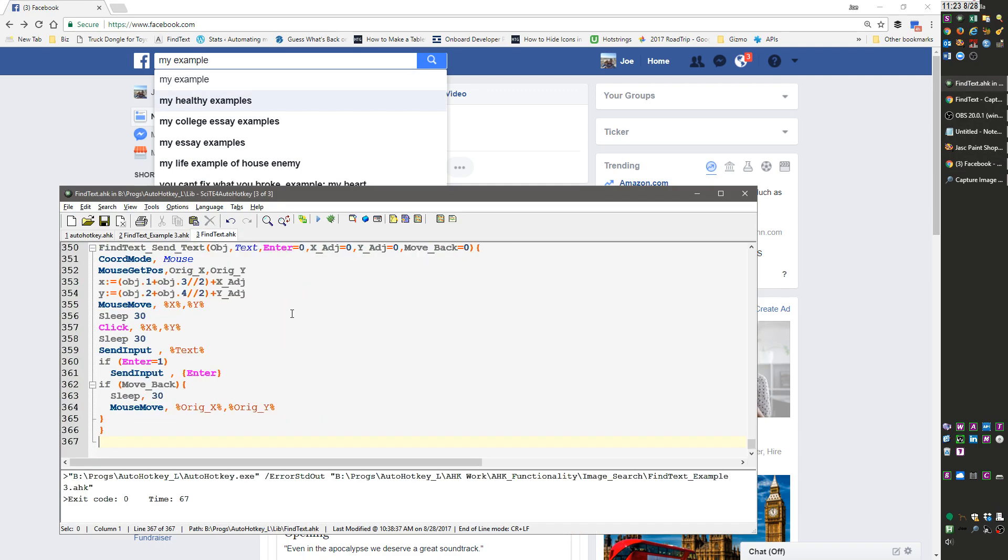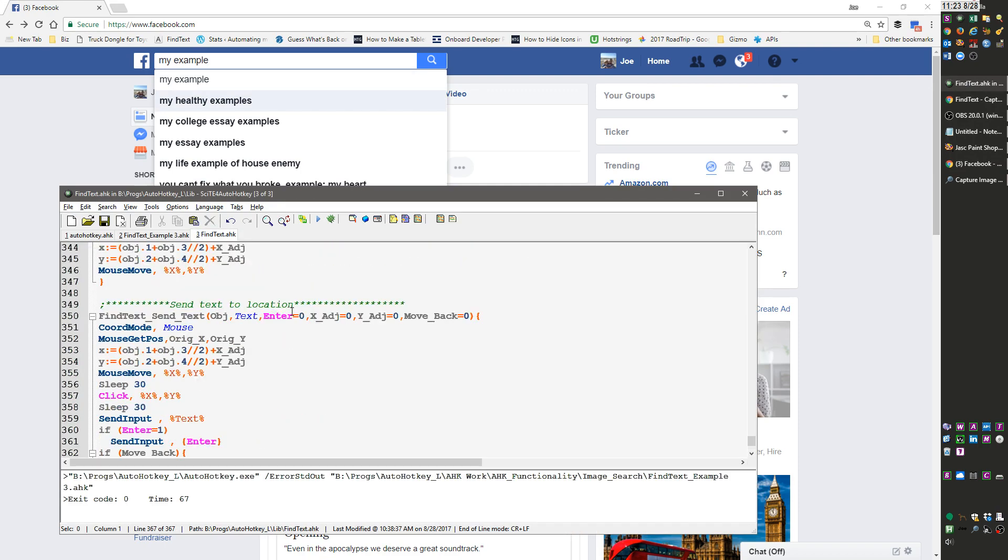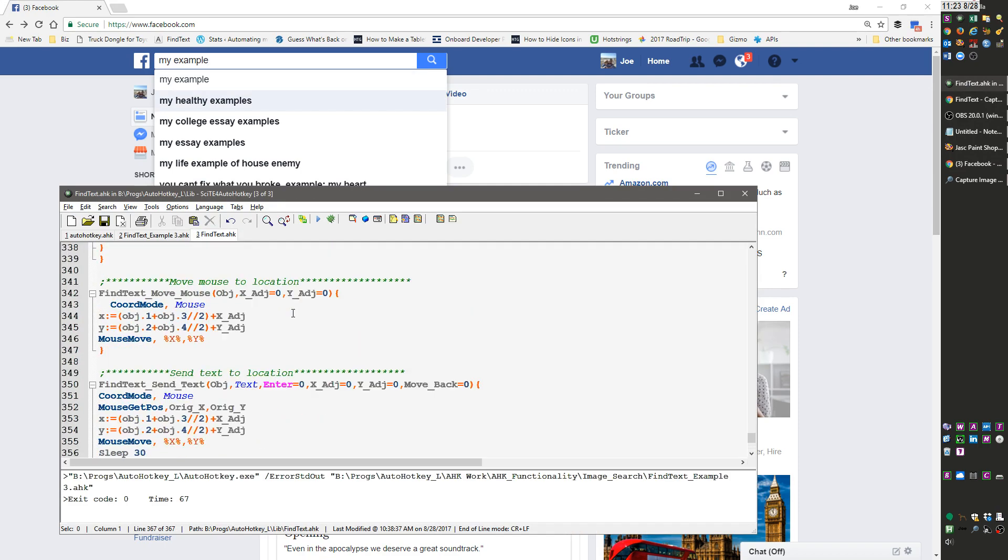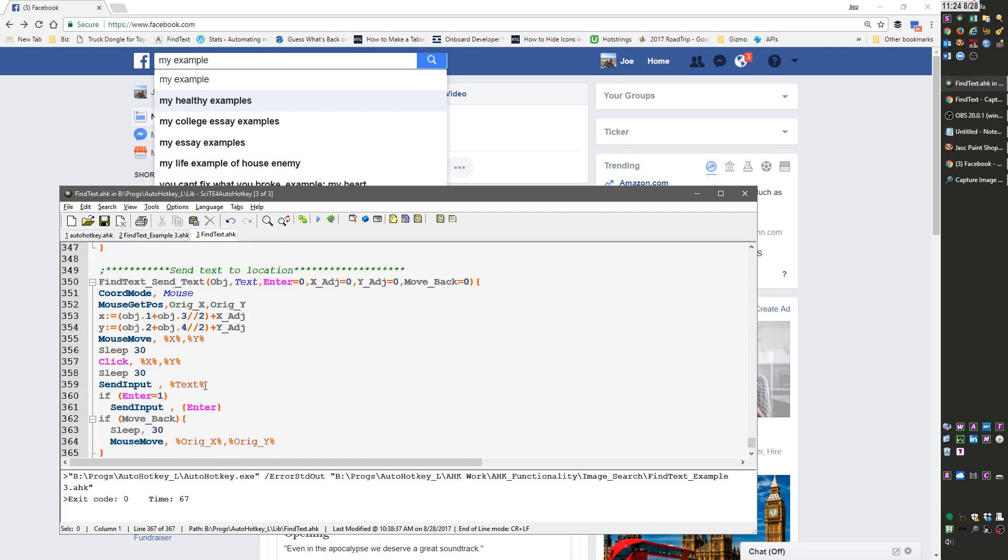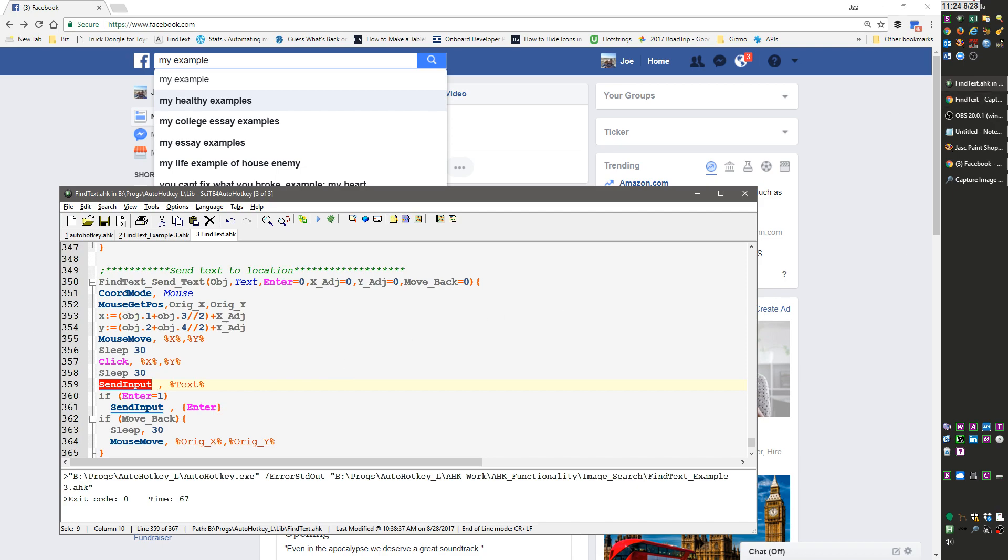At the bottom here, especially on sending text, I'm sending input which is often the most reliable. But you might try just send, send event, or even send raw depending on what you're sending. This to me is close enough where it should work a lot. I hope you found this useful, thank you.